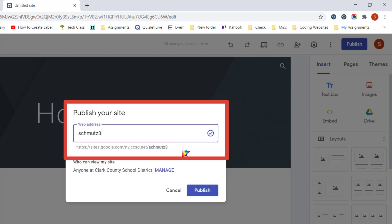And then once I have it, you'll see that it's going to have a checkmark here, letting me know that this is a website that's available, and so I will see my website address right underneath.